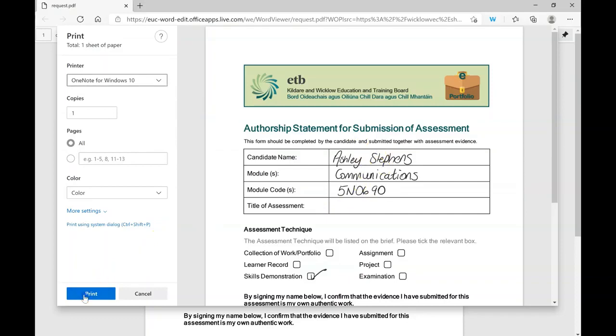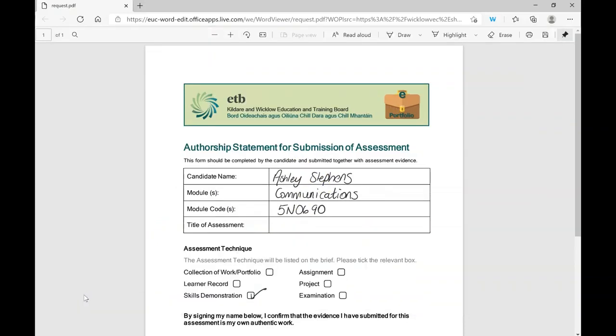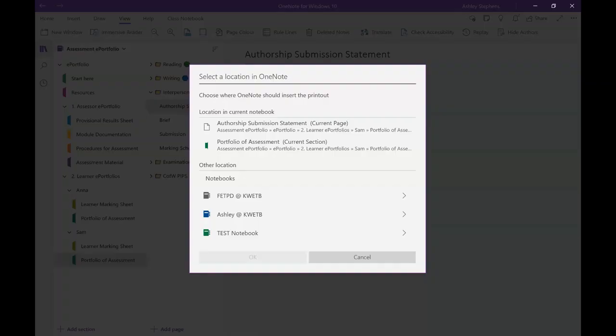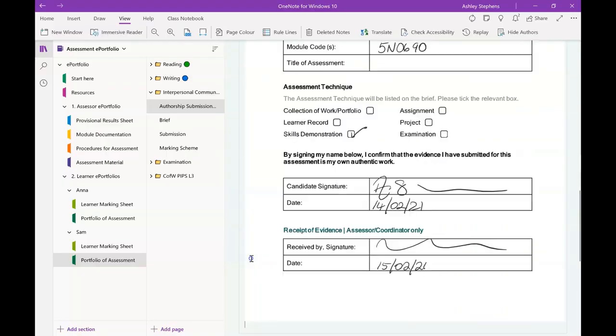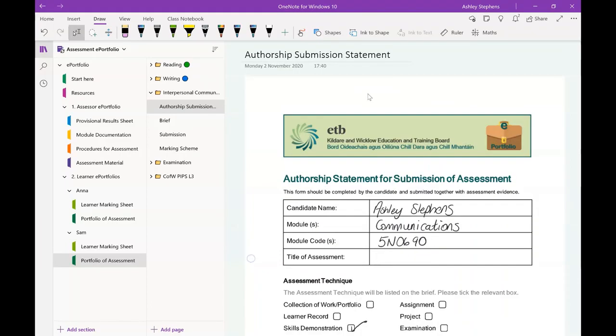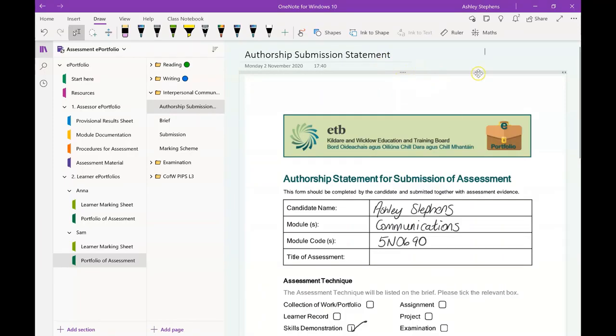Then just go ahead and click print. Now, because I had been on the page in OneNote, my little OneNote for Windows 10 icon on my taskbar is flashing. I'm just going to click on it. I'm going to click on the page that I wanted to go to, which is my current page, click OK, and then the learner authorship submission statement will print itself nice and neatly onto the page.